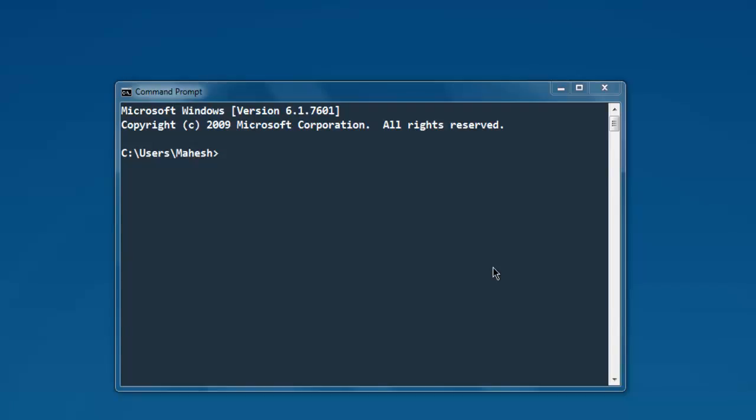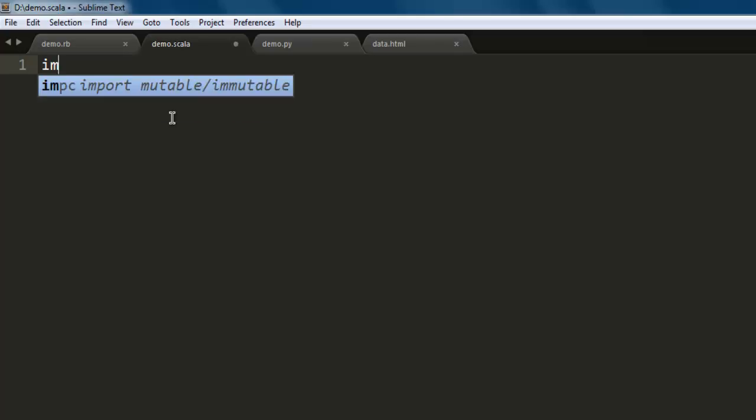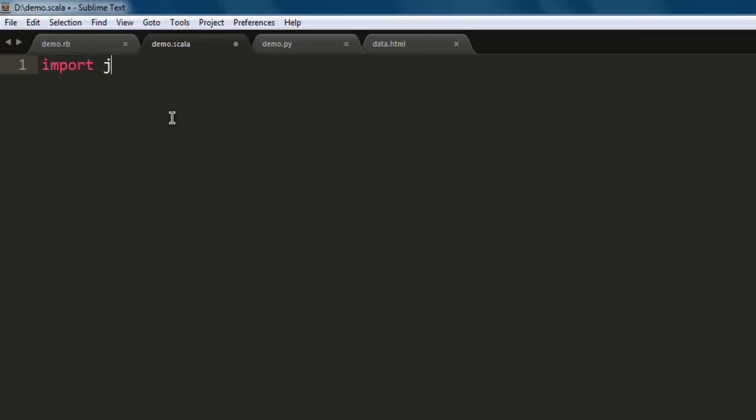Hi there! In this video I'm going to show you how to create a text file in Scala. For this, we will first open a text editor, save one file with the name demo.scala. Now I'm going to import the java.io package.